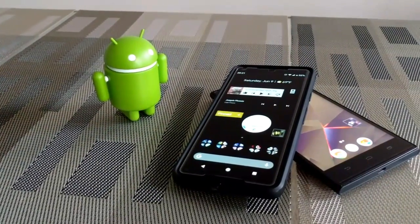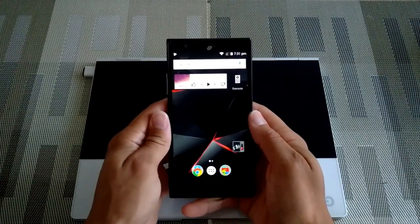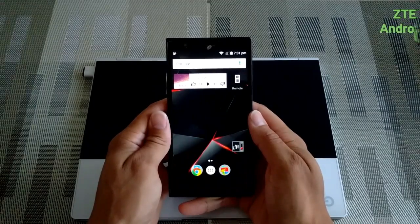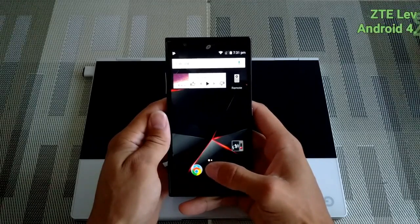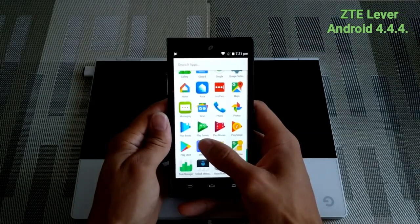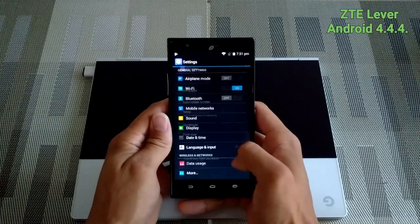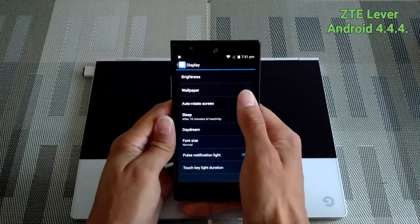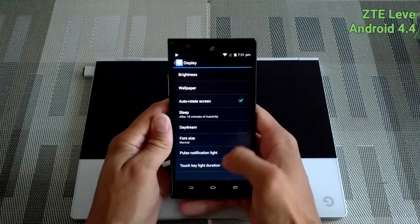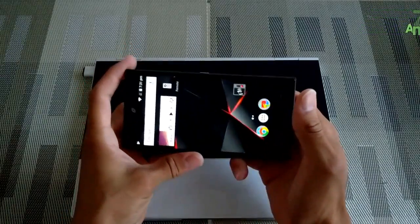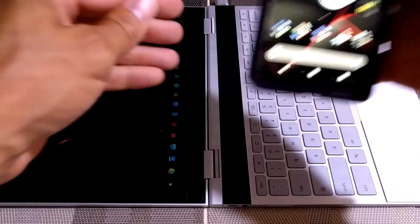The first device we're going to try this on is a ZTE Lever running Android 4.4. We're going to start by clicking on the abstract icon, then scroll down to Settings and click on that. Then we're going to see Display — click on that — and then you'll see we have Auto Rotate Screen. We'll check the box there, then head back home, rotate the phone, and the screen should rotate with it.